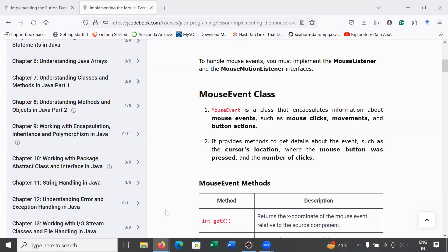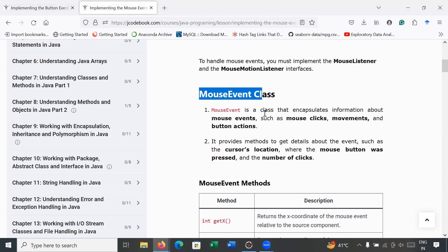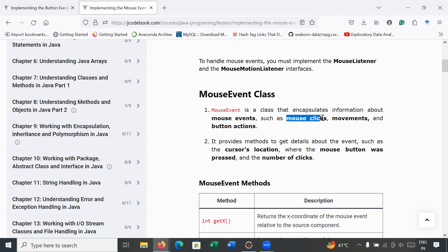Hi everyone, welcome back to Java class. In today's session you will learn how to handle mouse-related events. To handle mouse events we need to know about the MouseEvent class. MouseEvent is a class that encapsulates information about mouse events such as mouse clicks, movement, and mouse actions.